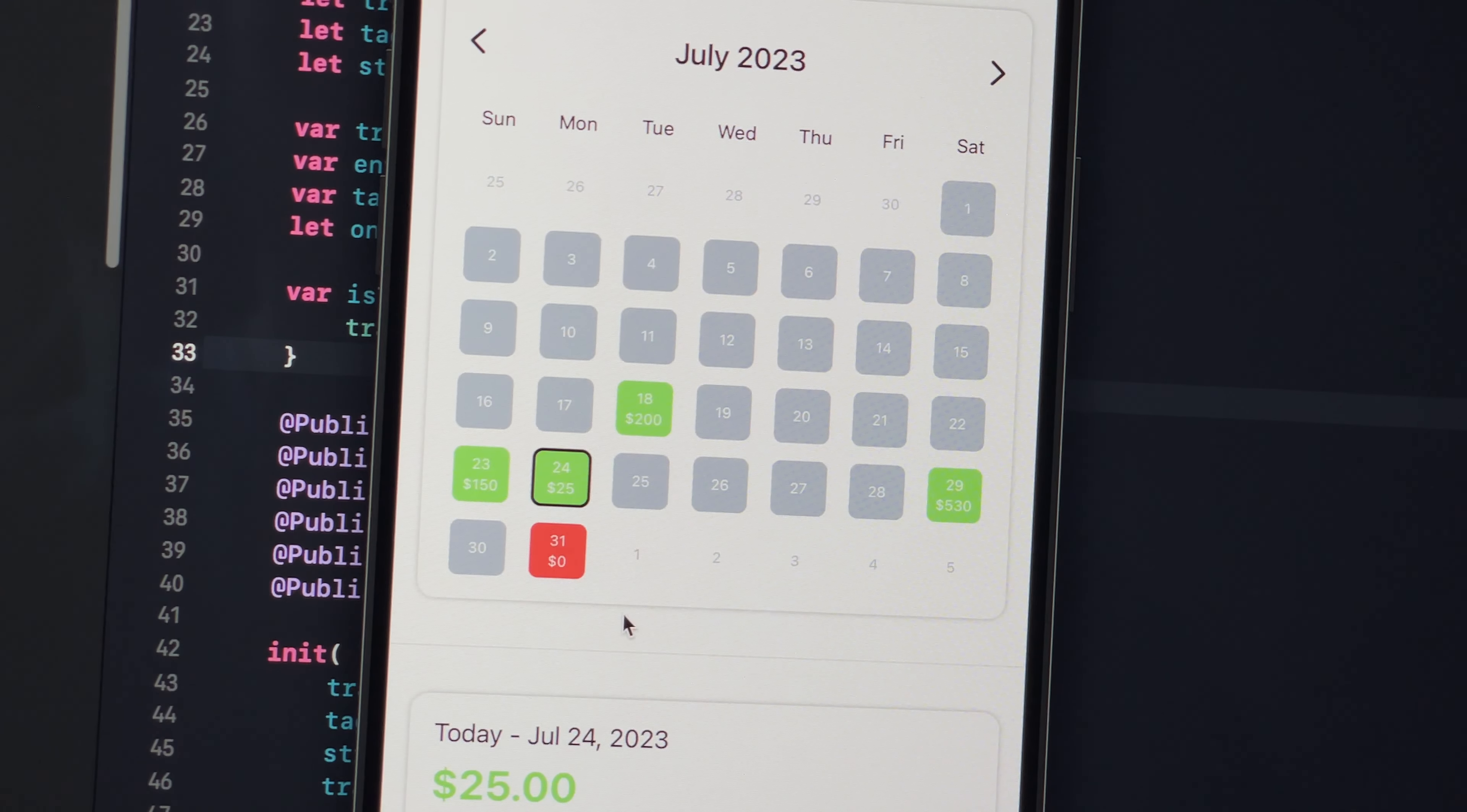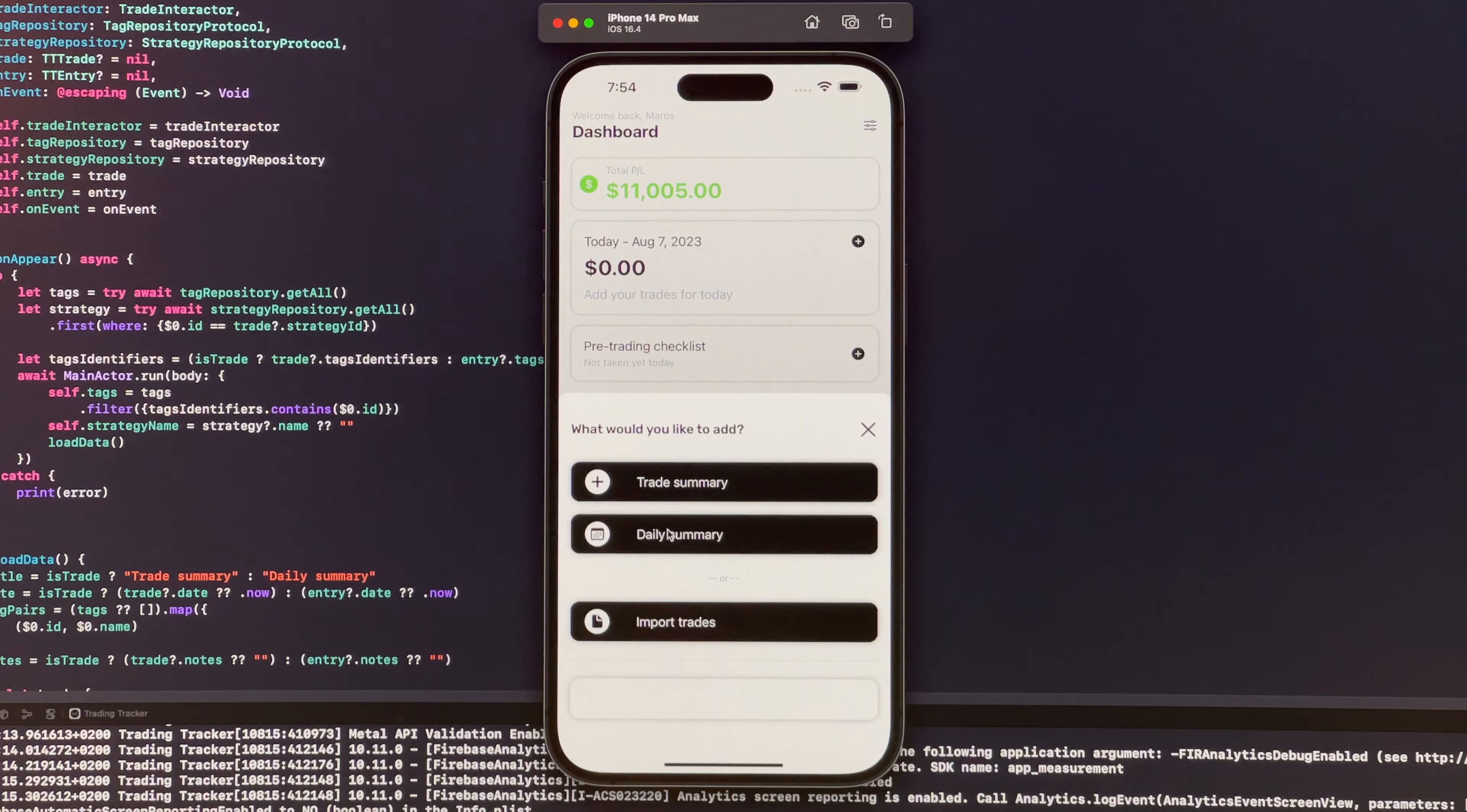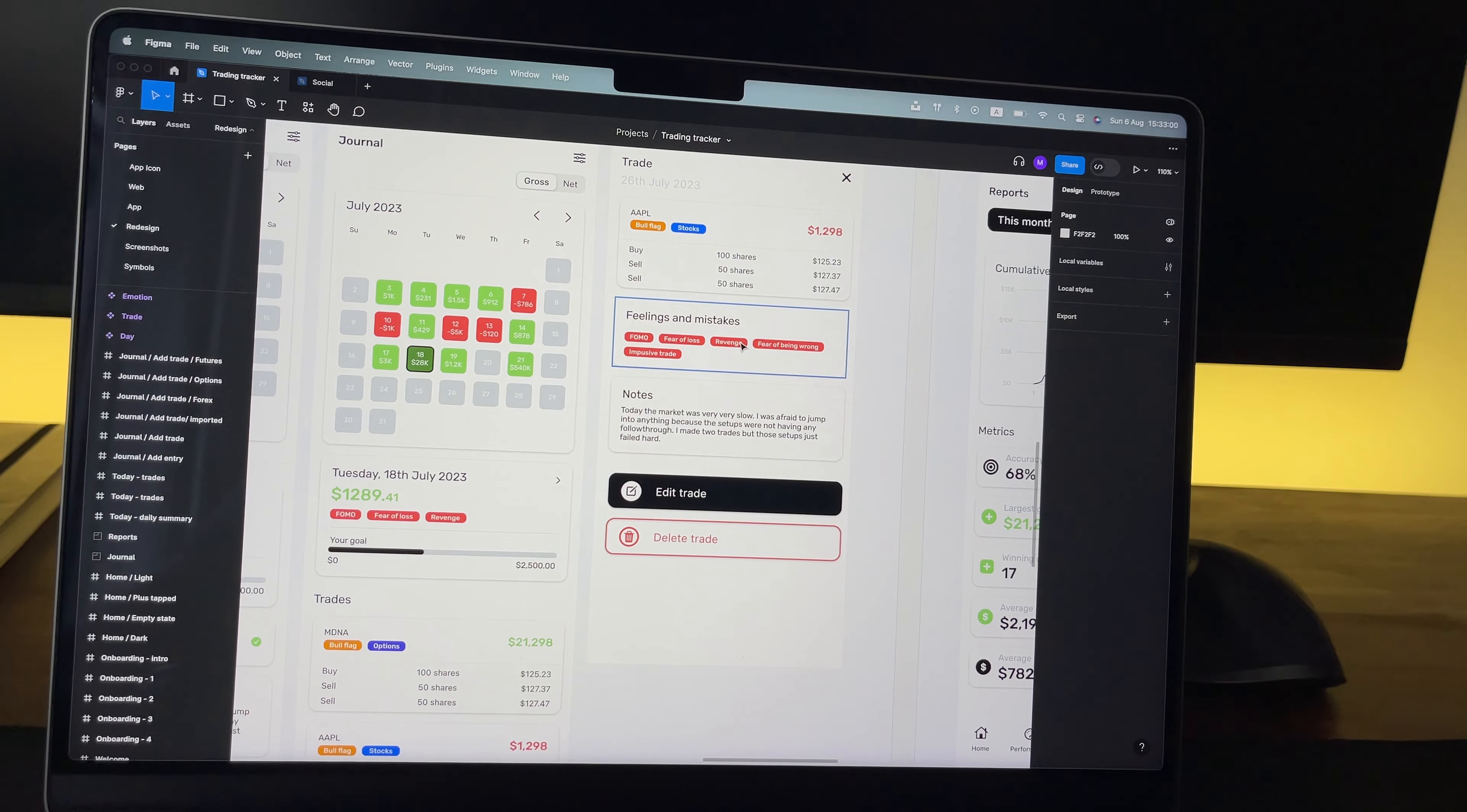Traders can not only add entire trades for a specific day, but they also can add something I call daily summary. The main purpose of daily summary is to provide a quick and easy way to track your daily progress.